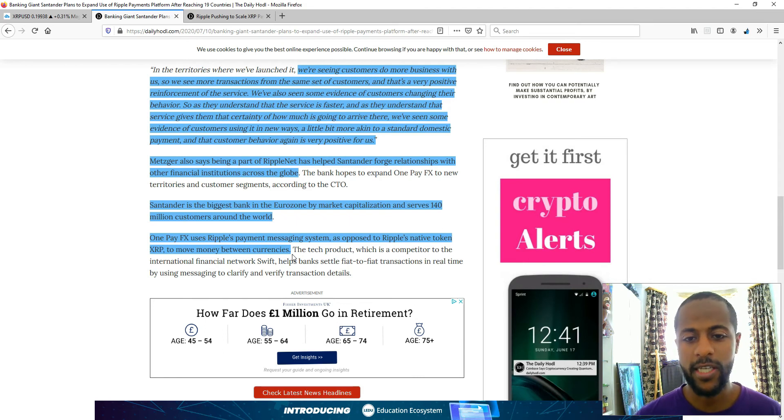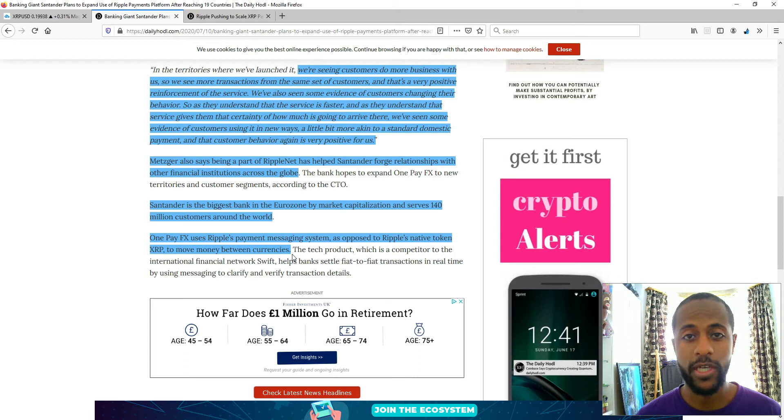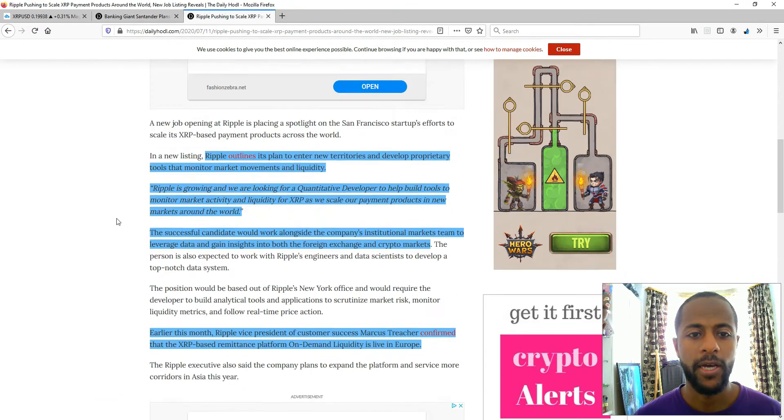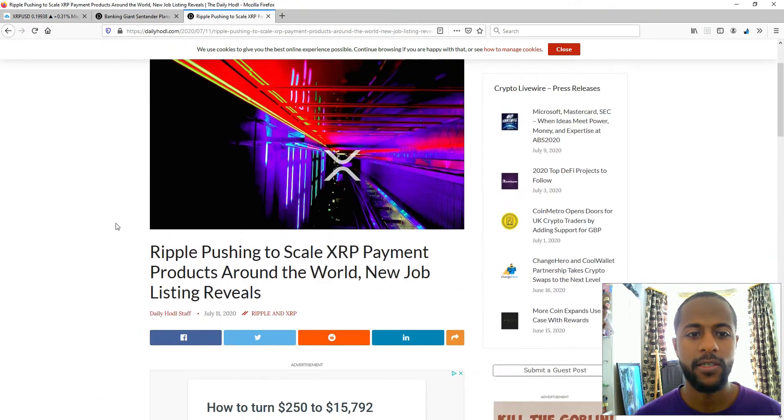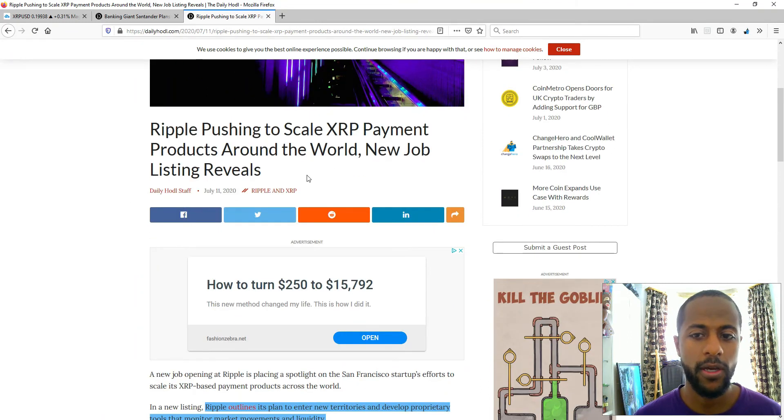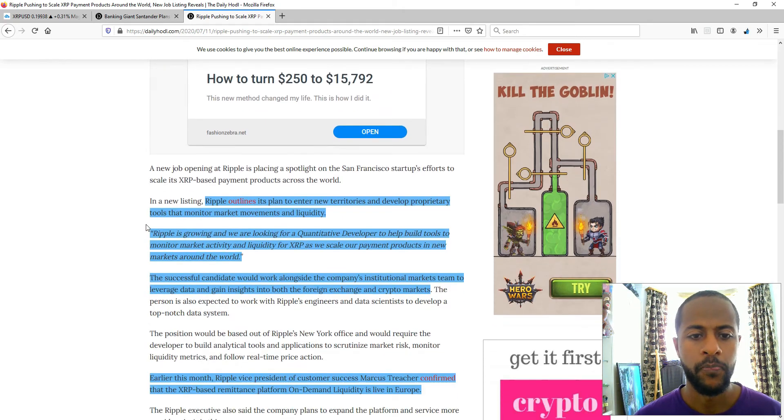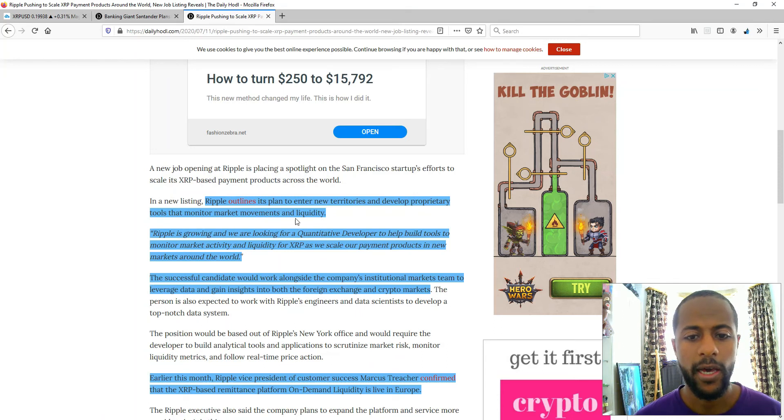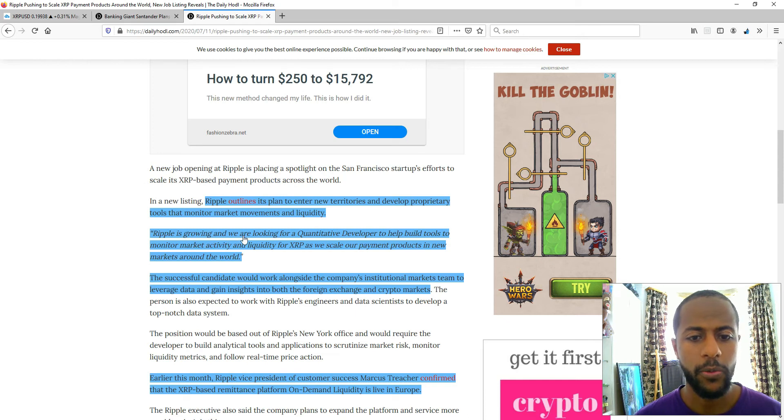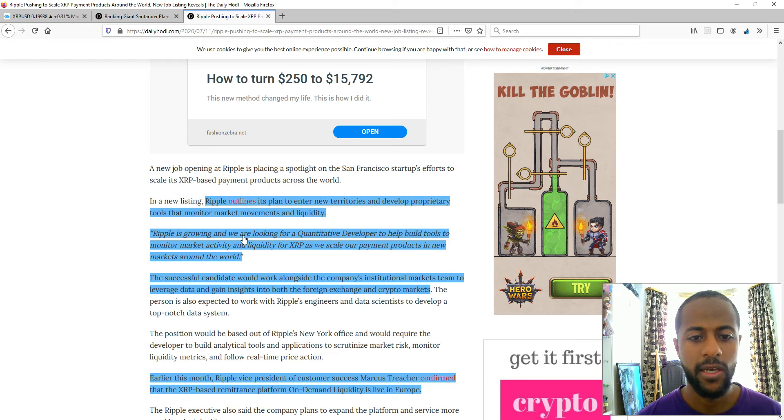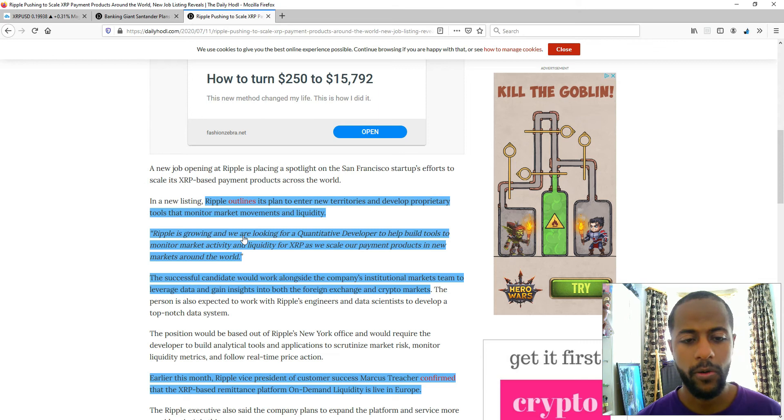They expected this to happen and now it's happening. The progress, incremental steps, it's happening right in front of our eyes. And the next article, Ripple pushing to scale XRP payment products around the world a new job listing reveals. Ripple outlines its plans to enter new territories and develop proprietary tools that monitor market movements and liquidity. Ripple's growing and we are looking for a quantitative developer to help build tools to monitor market activity and liquidity for XRP as we scale our payment products in new markets around the world.